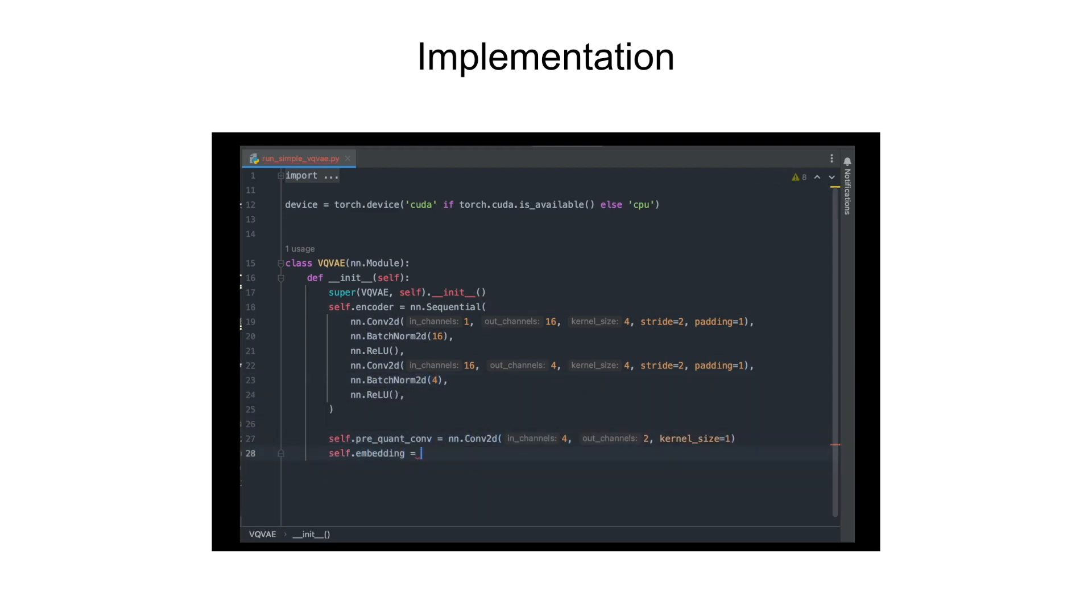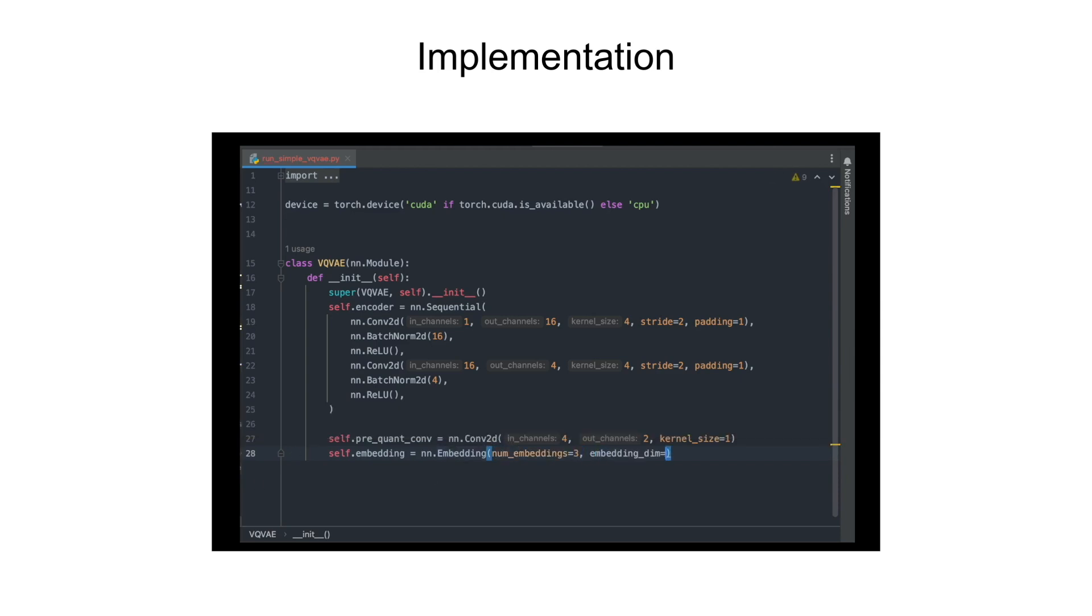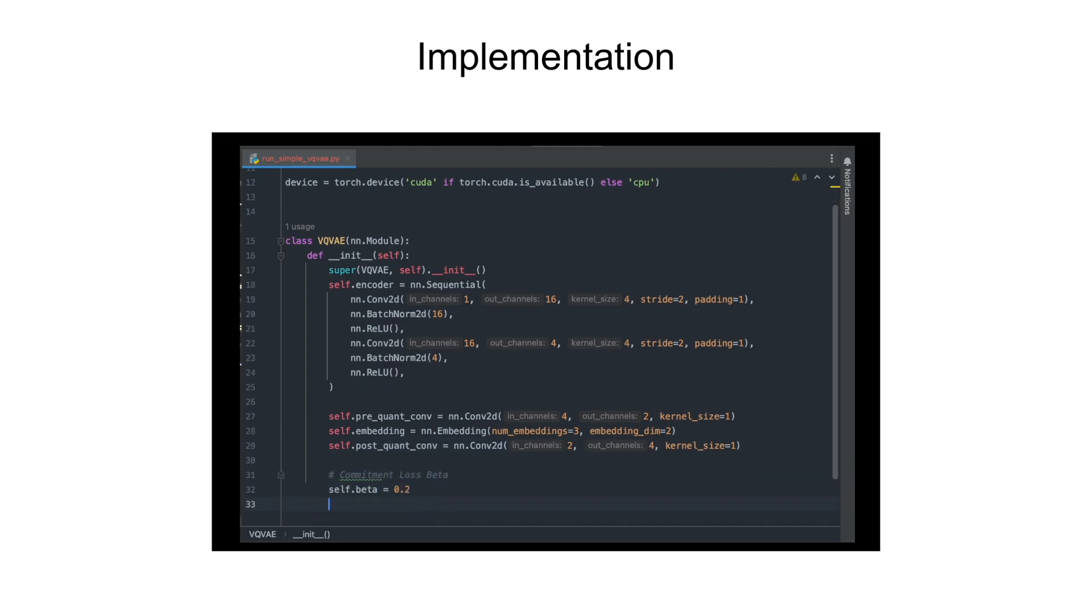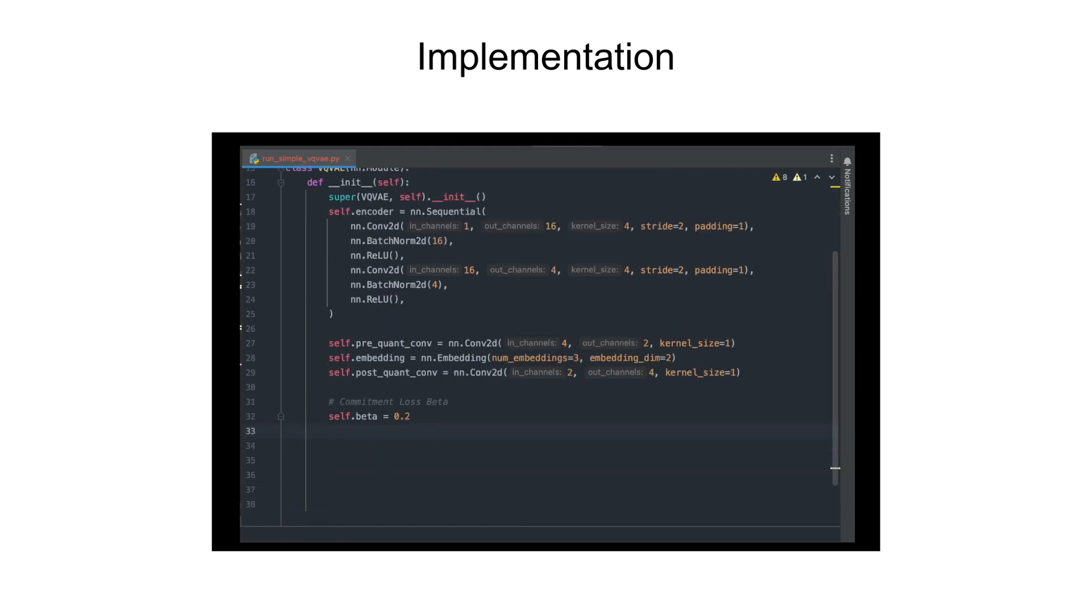And here I'll just use some pre-quantization convolution layers and that'll also ensure my encoder output gets converted to the latent dimension output. I've just used three codebook vectors here.